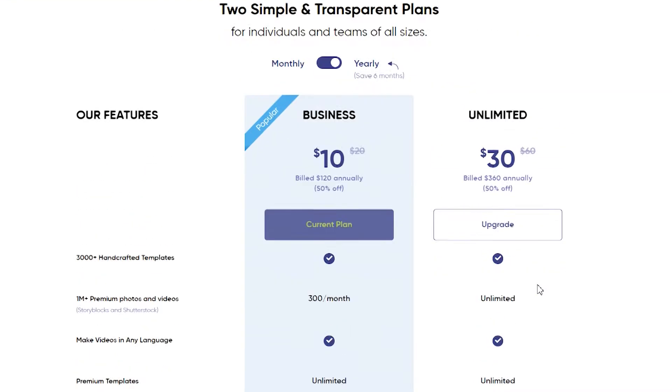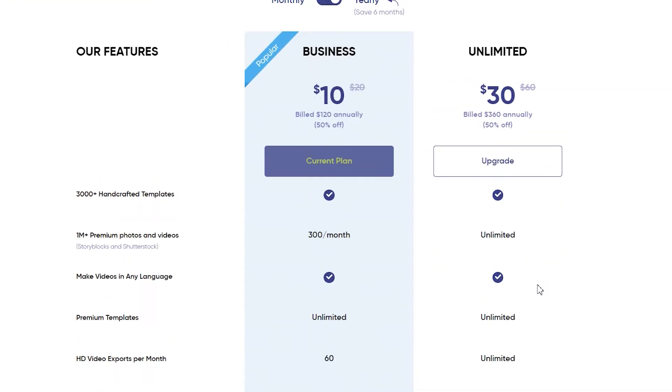InVideo has photos and videos from Storyblocks and Shutterstock. I've started buying from these two, but each video will cost you $49 to $79 or even more — and this is the main reason why I'm now using InVideo. I needed a platform where I can subscribe and access what Storyblocks and Shutterstock offer without paying per video.